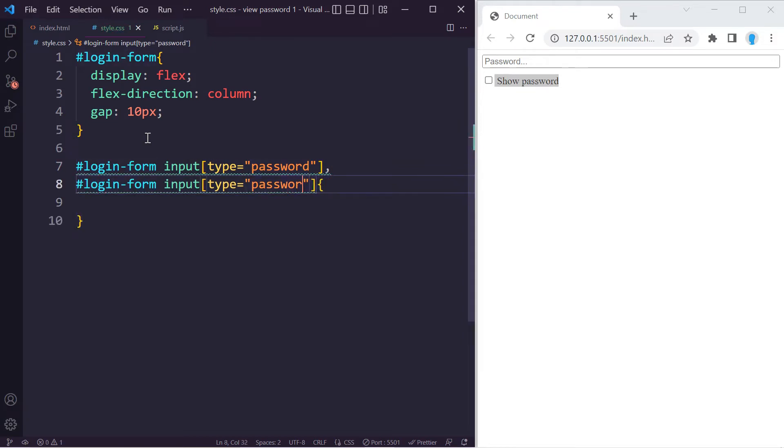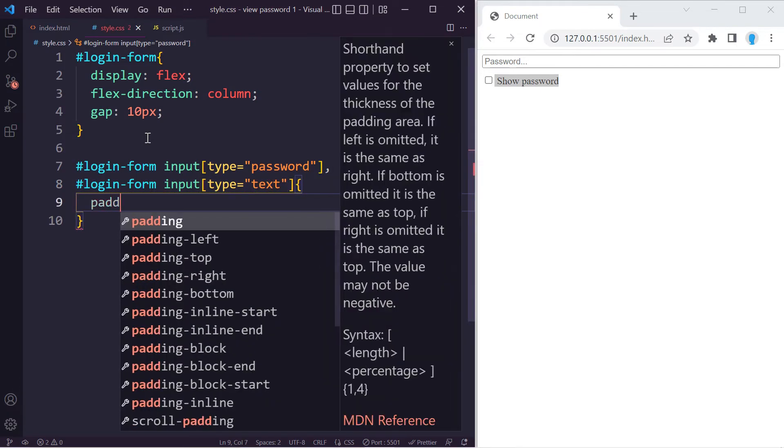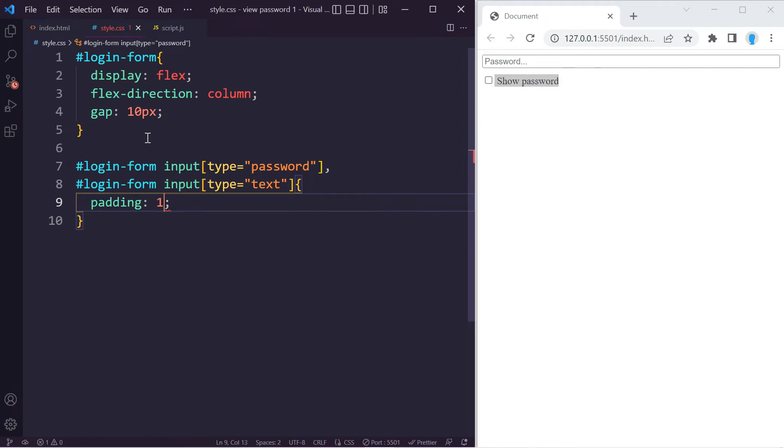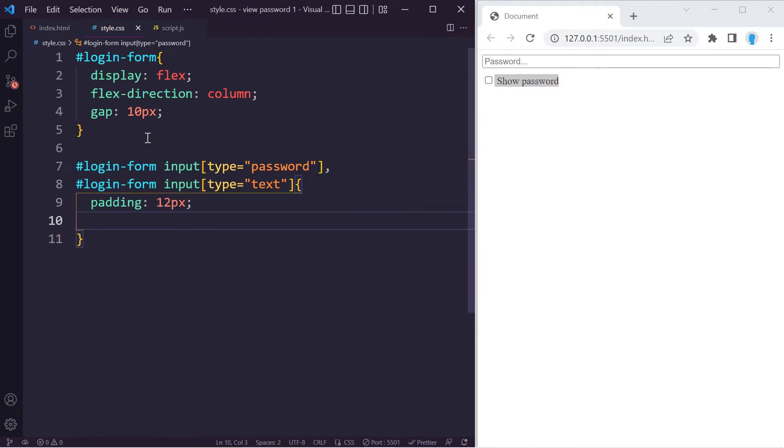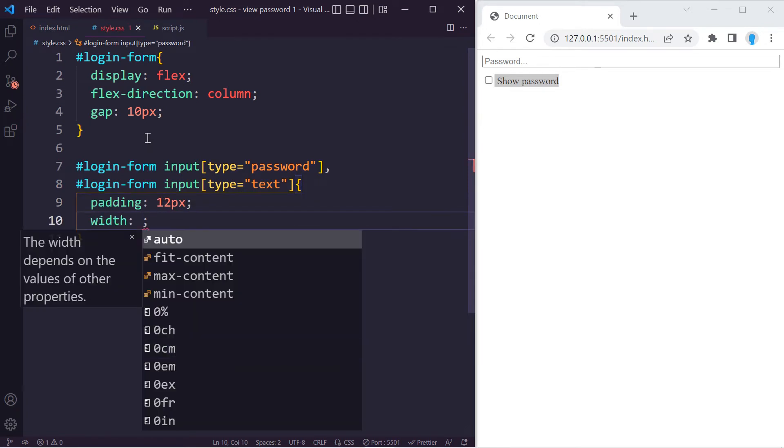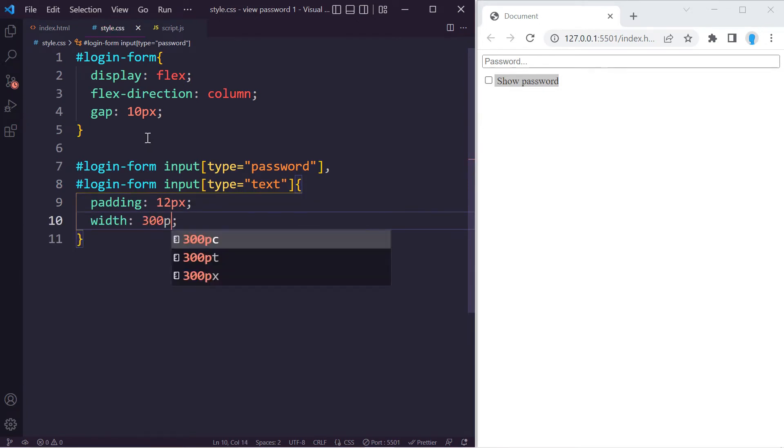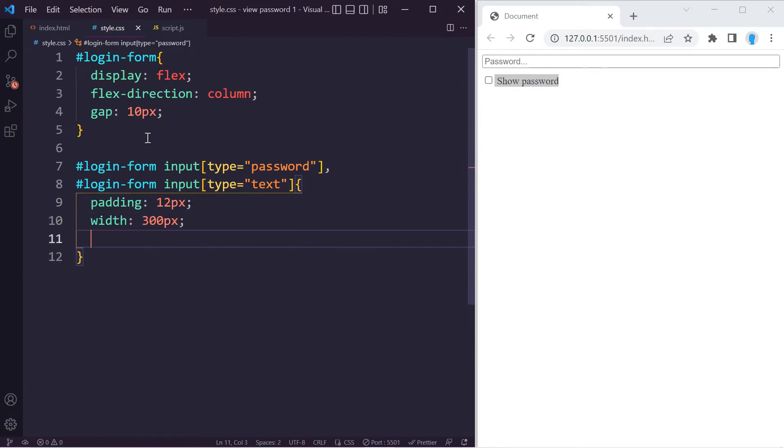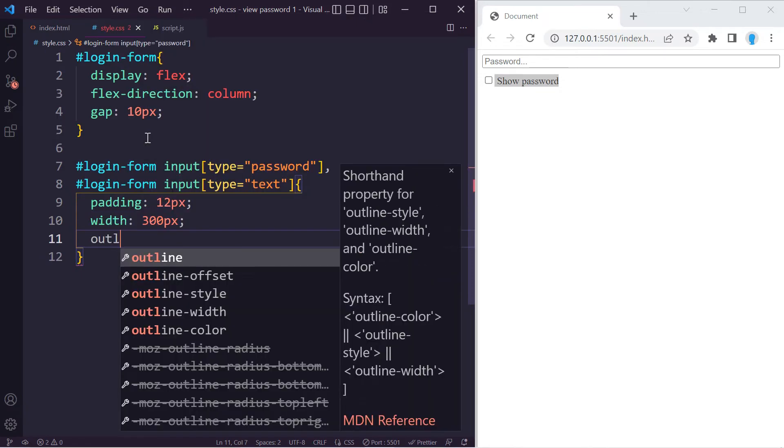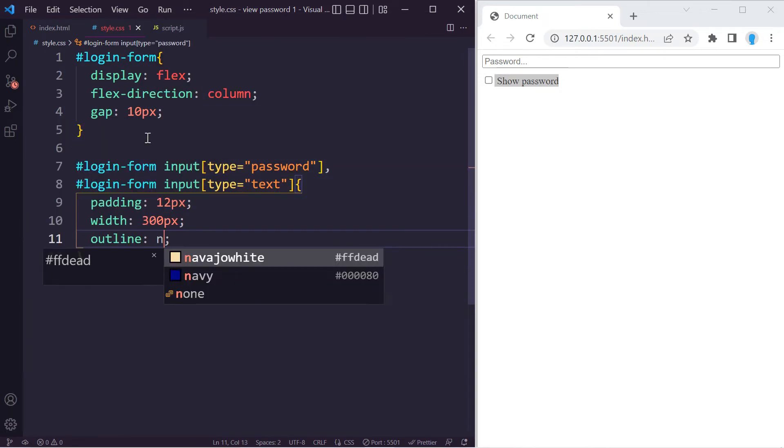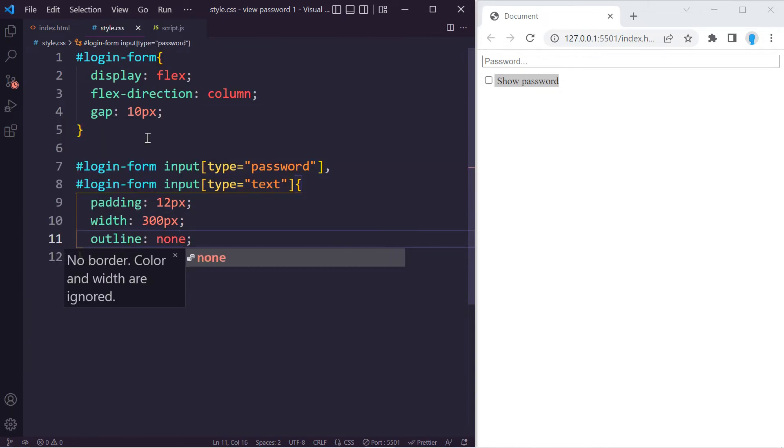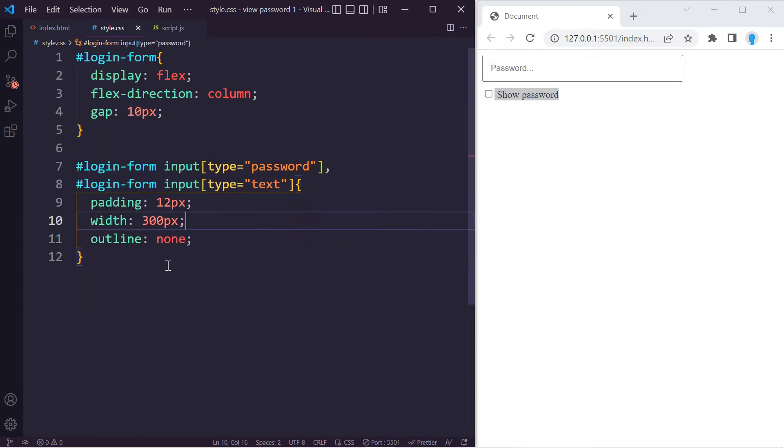All I want to do in here is just add some padding, maybe get a little bit of width here, and remove the outline. None of this is really necessary; this is just to make it look a little bit nicer than just having the default settings.